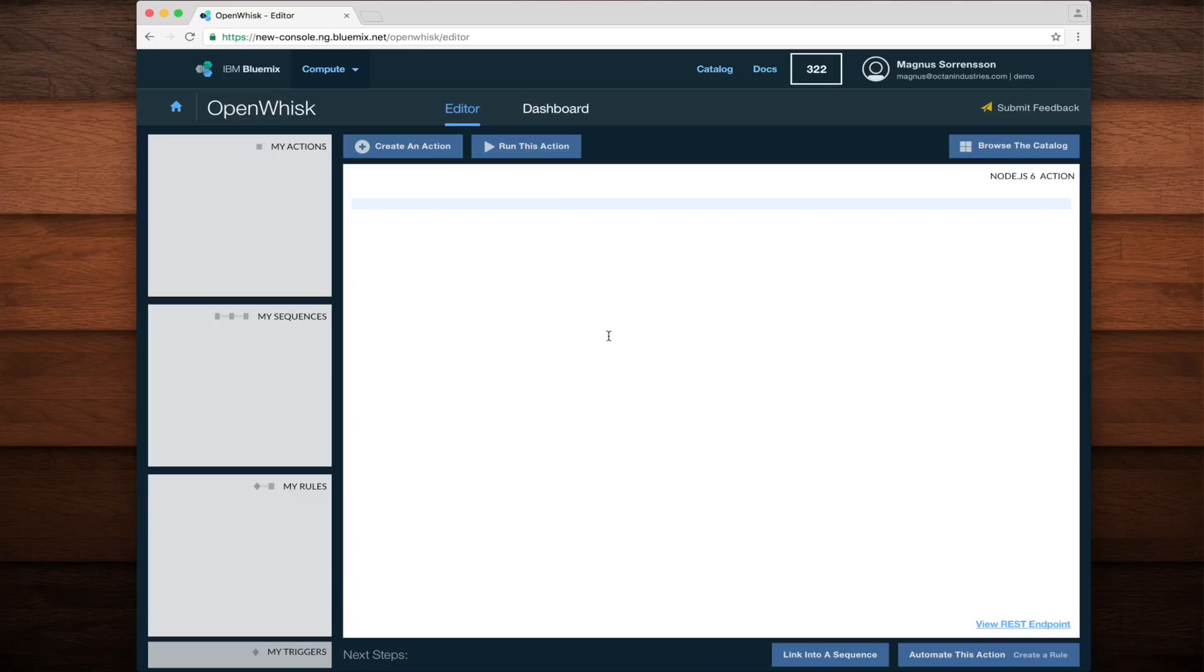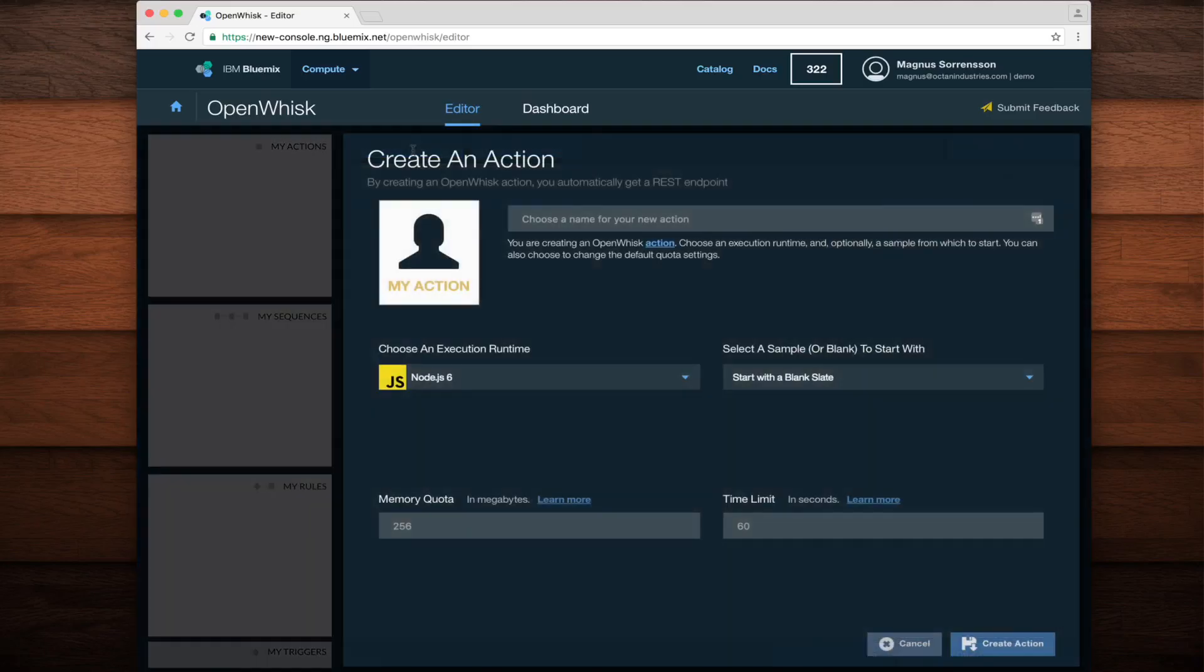Let's see how to create and run a simple action using the OpenWhisk Bluemix UI. We'll start by clicking the Create an Action button at the top of the editor. This brings up a dialog which asks us to supply important information about the action we want to create.